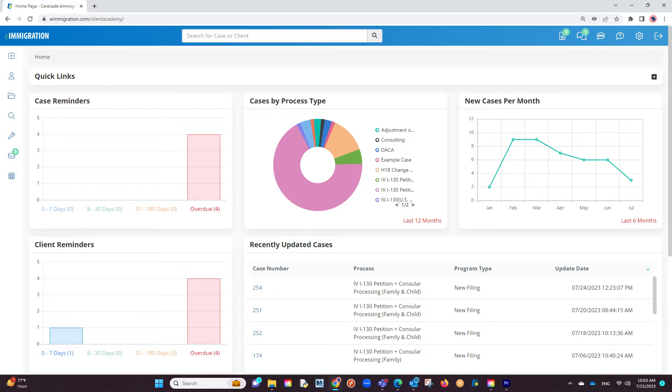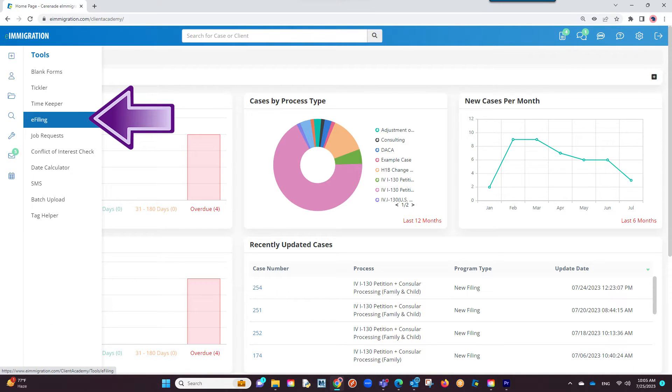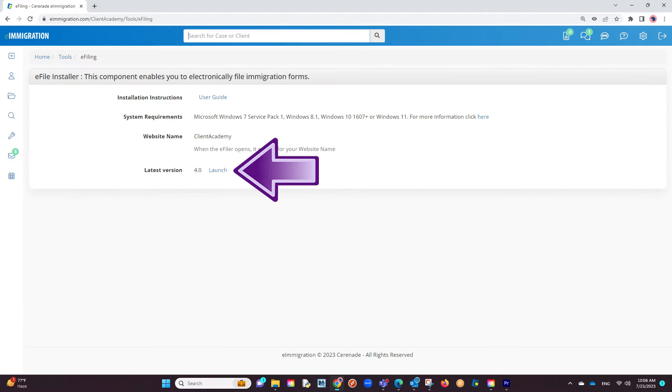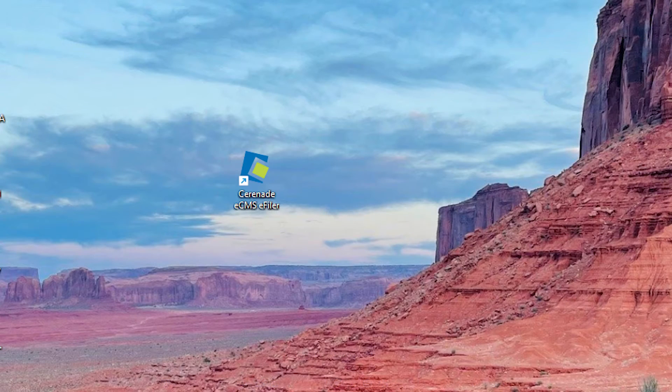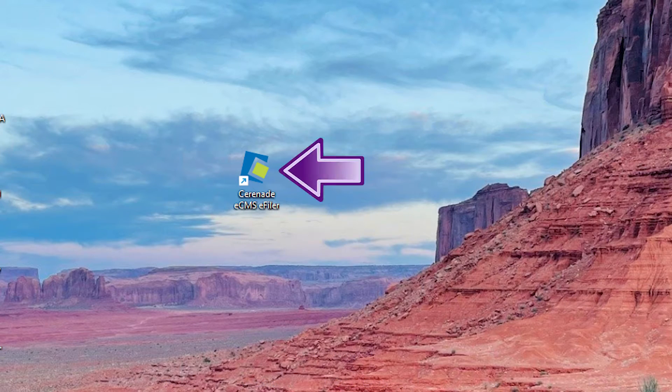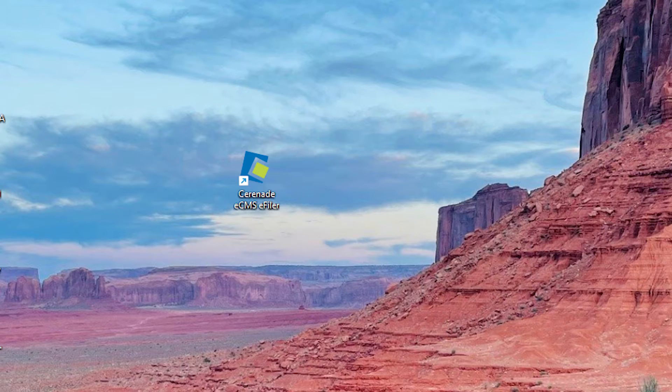To download the e-filing application, go to the Tools section on the left and select e-filing. You will see a Launch button to download, and once downloaded, you will install it to your computer. Once downloaded, you should be able to find it on your computer as Serenade ECMS eFiler.